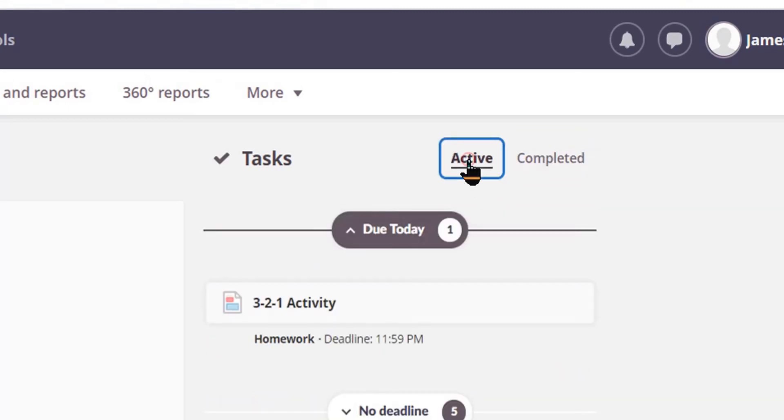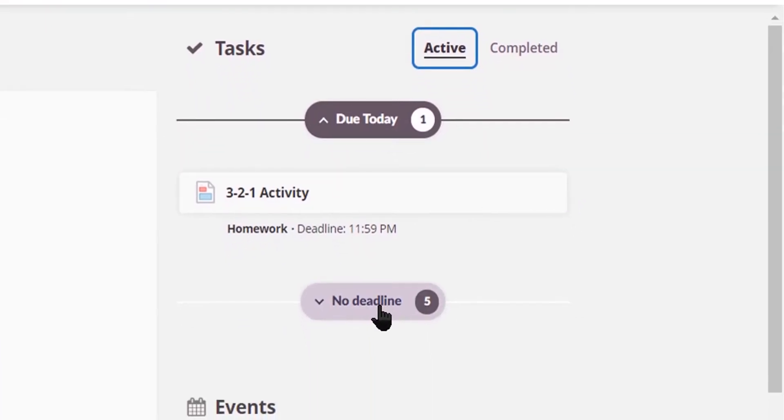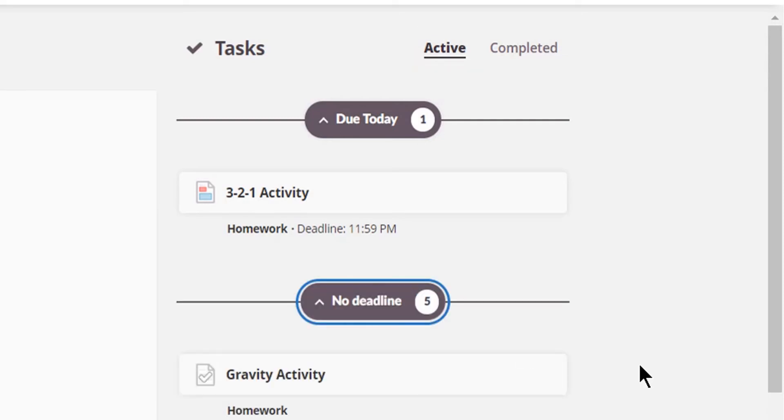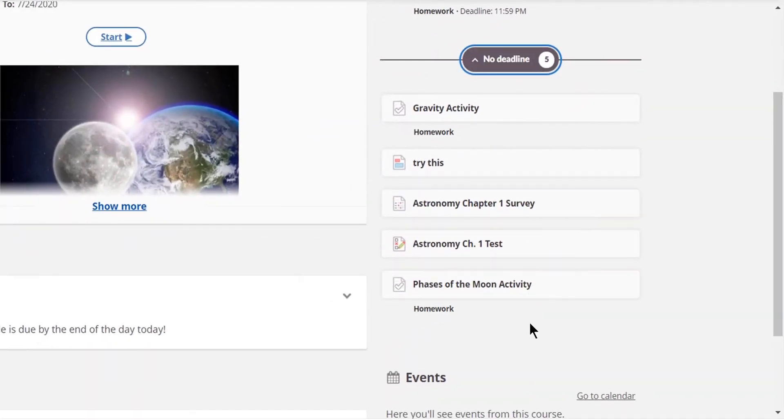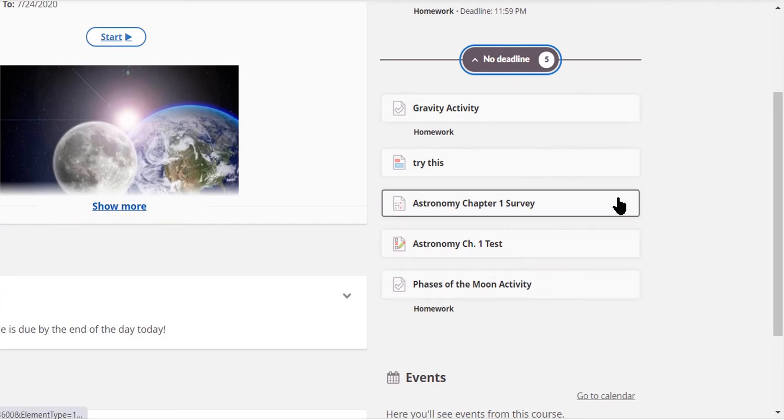Let me click back on Active. Now we also have no deadline activities or assignments. When I click on that, I'm able to see underneath it what I would still need to complete.